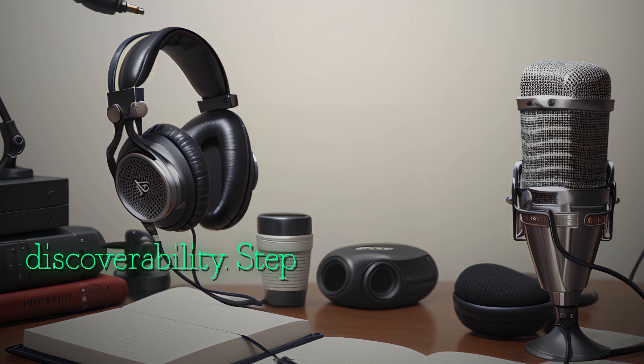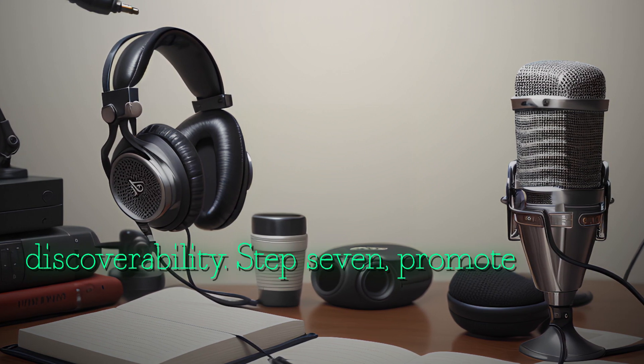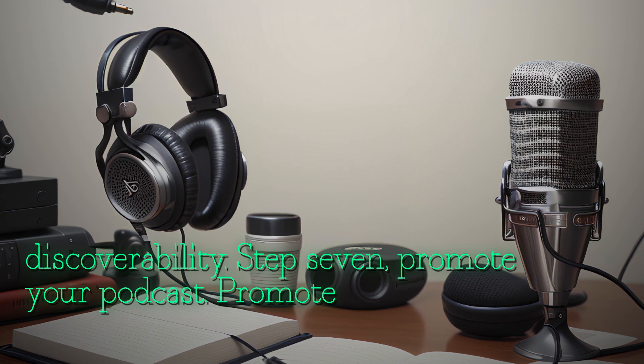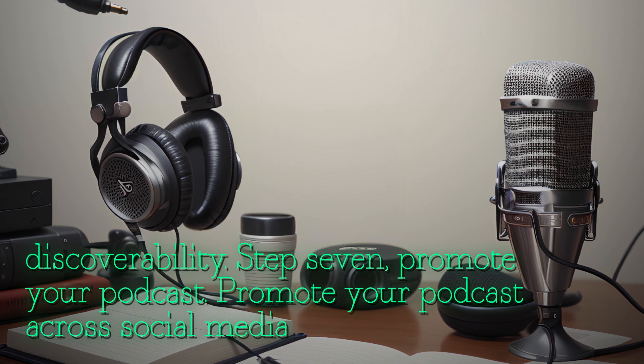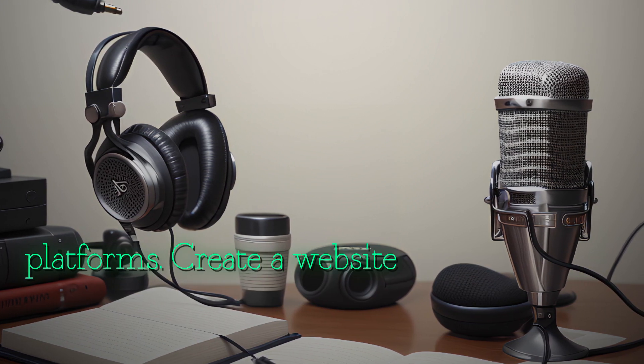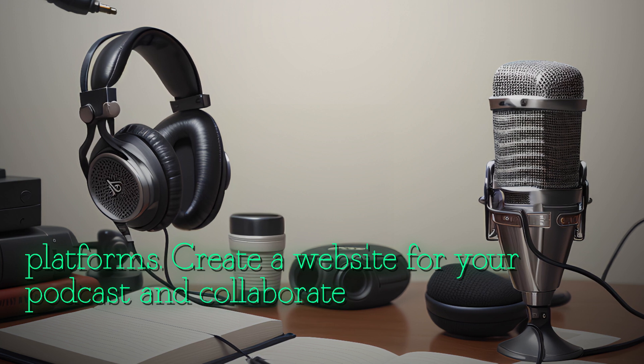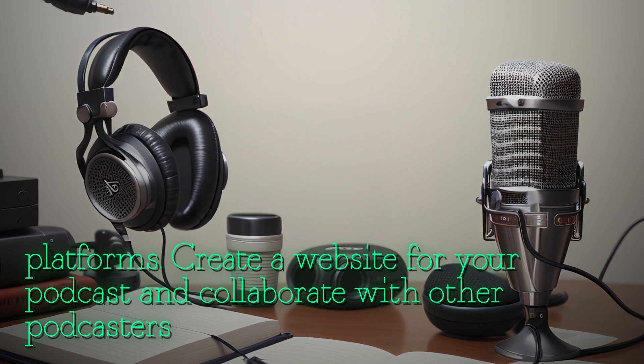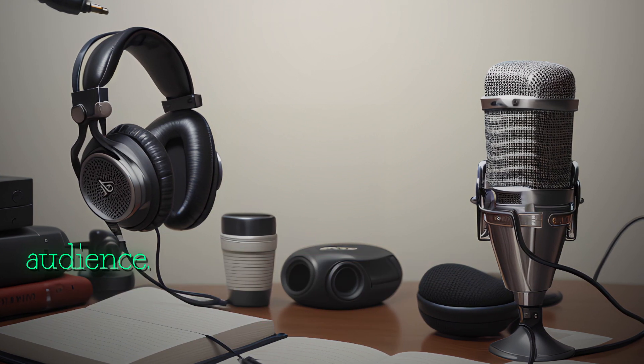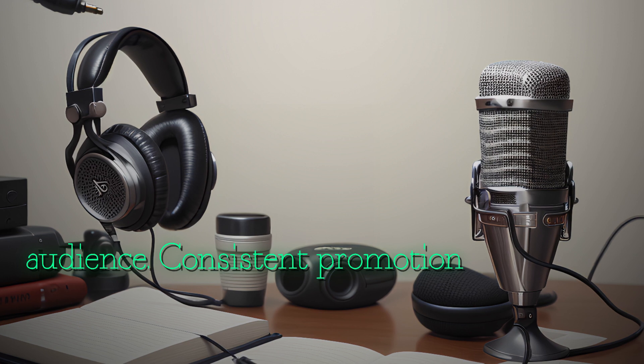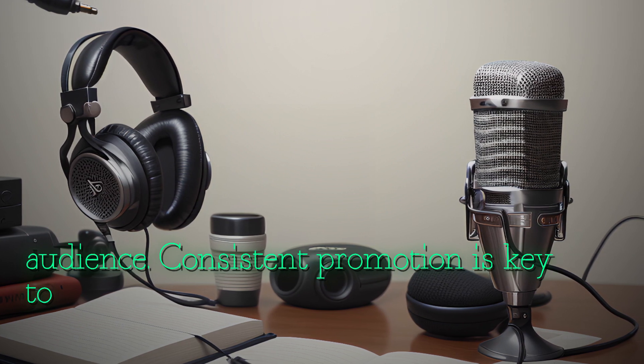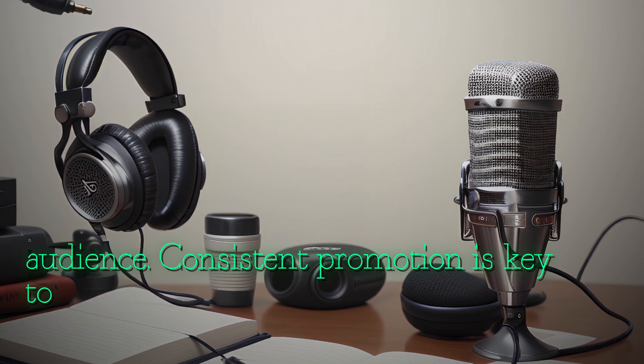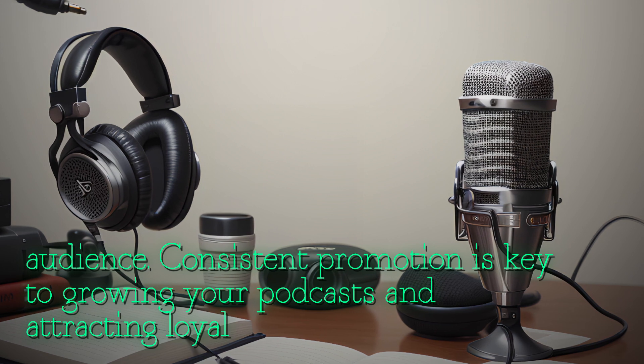Step seven: promote your podcast. Promote your podcast across social media platforms. Create a website for your podcast and collaborate with other podcasters to reach a wider audience. Consistent promotion is key to growing your podcast and attracting loyal listeners.